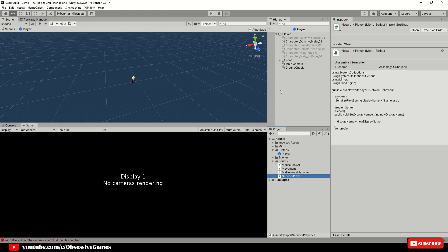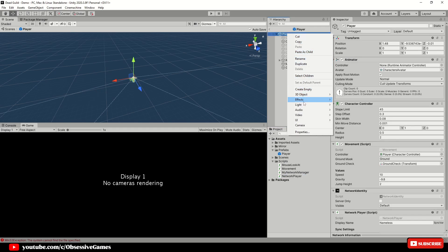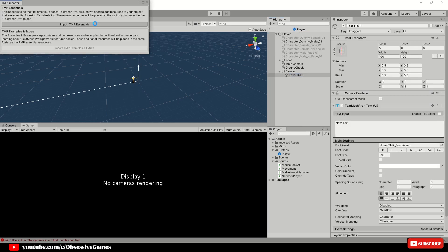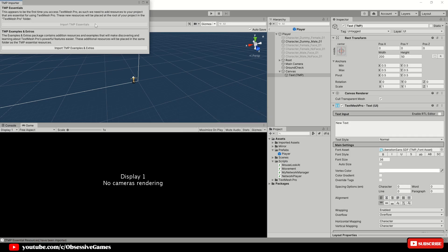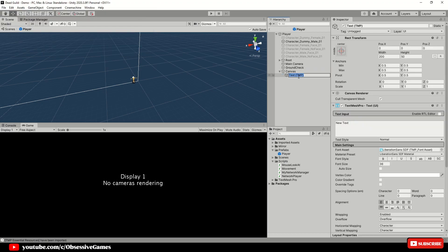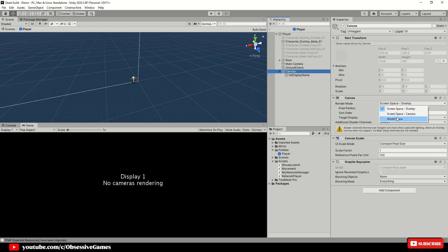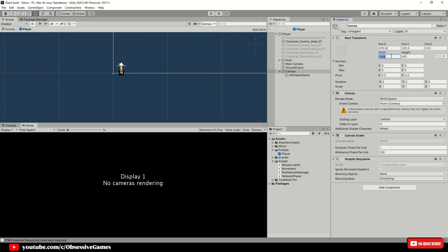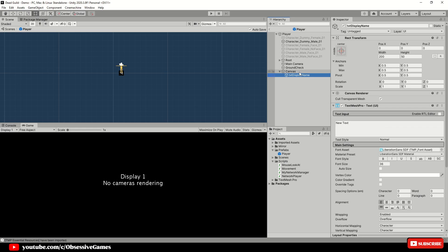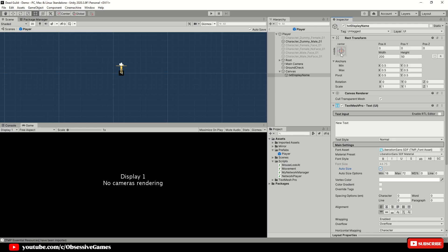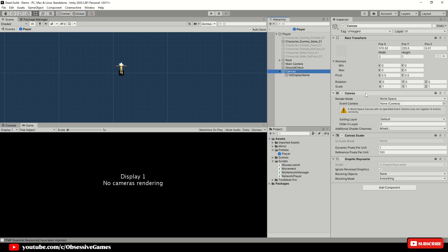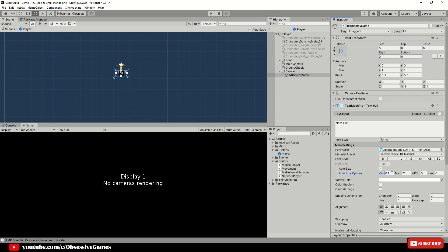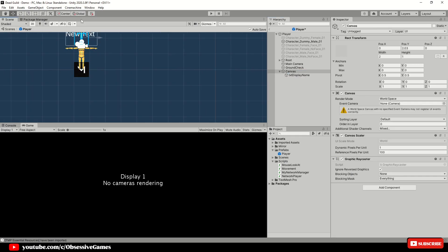We also want this text to display above the player's head for other players to see. Go into the player prefab and create a new UI Text — TextMeshPro. If TextMeshPro asks you to import (first time using it), hit import. Rename the UI game object to 'Text Display Name.' When the text is added under the Canvas, make sure the Canvas is set to World Space so it floats in the world above the player's head. Make the canvas smaller — size 2 by 1 — and position the text above the player. Go to the Rect Transform, hold Alt, and click Stretch at the bottom right to fill up the canvas.